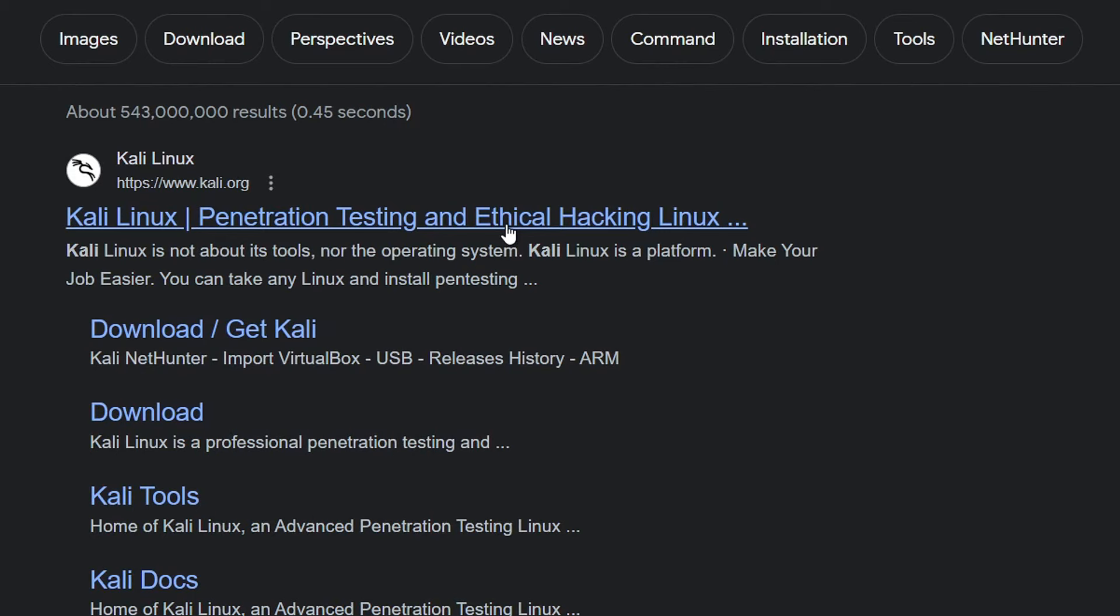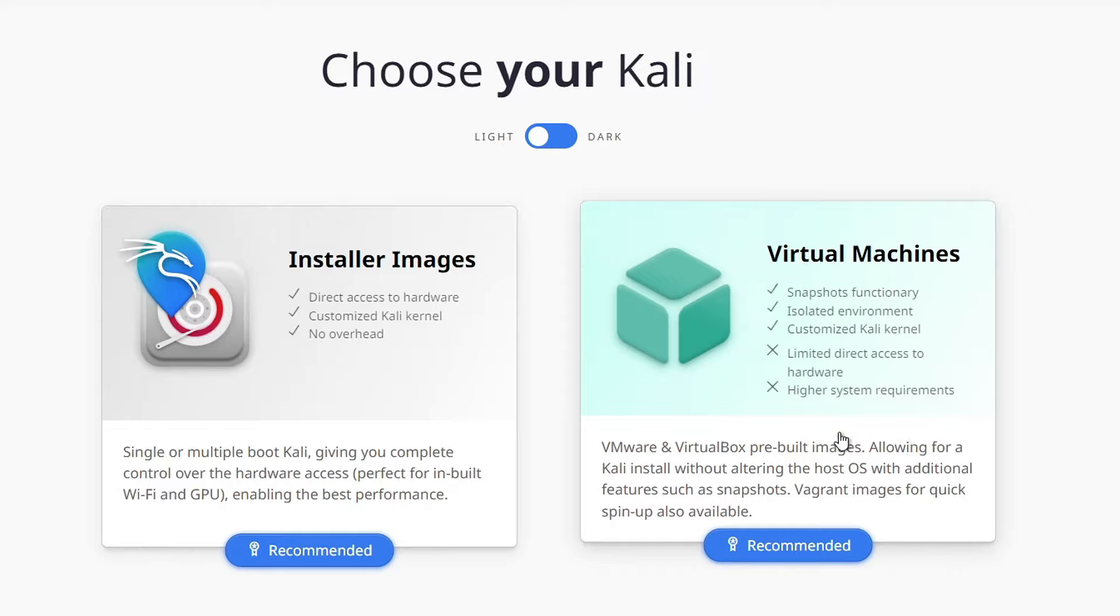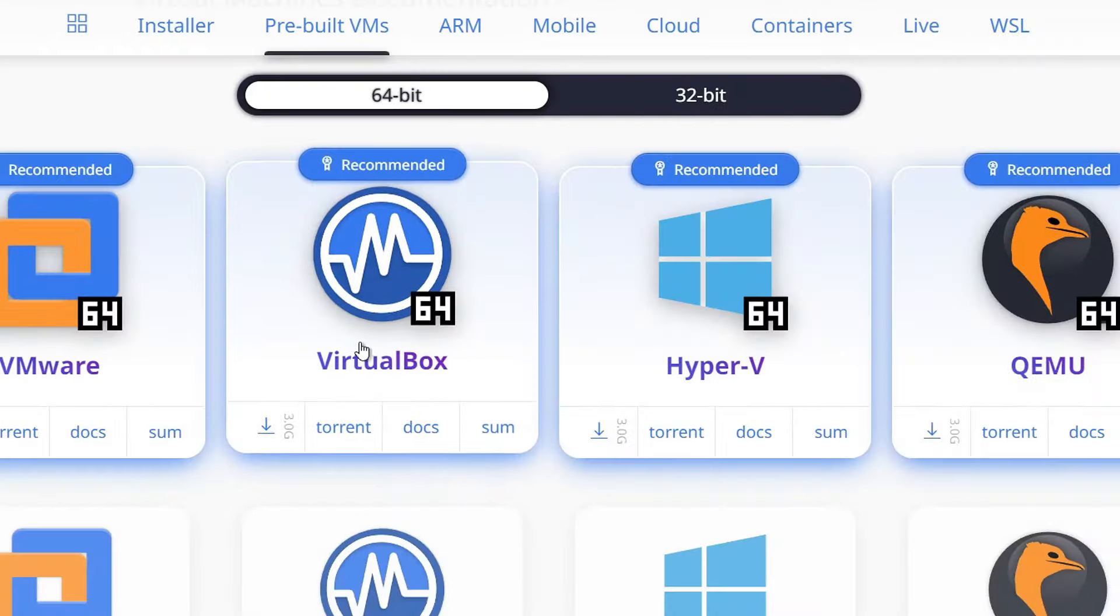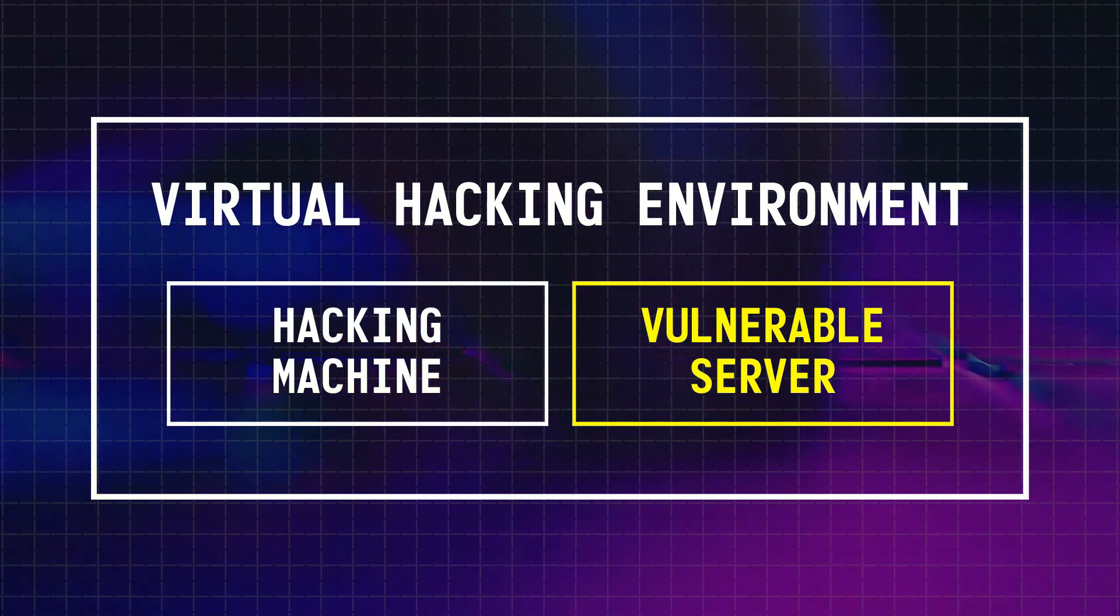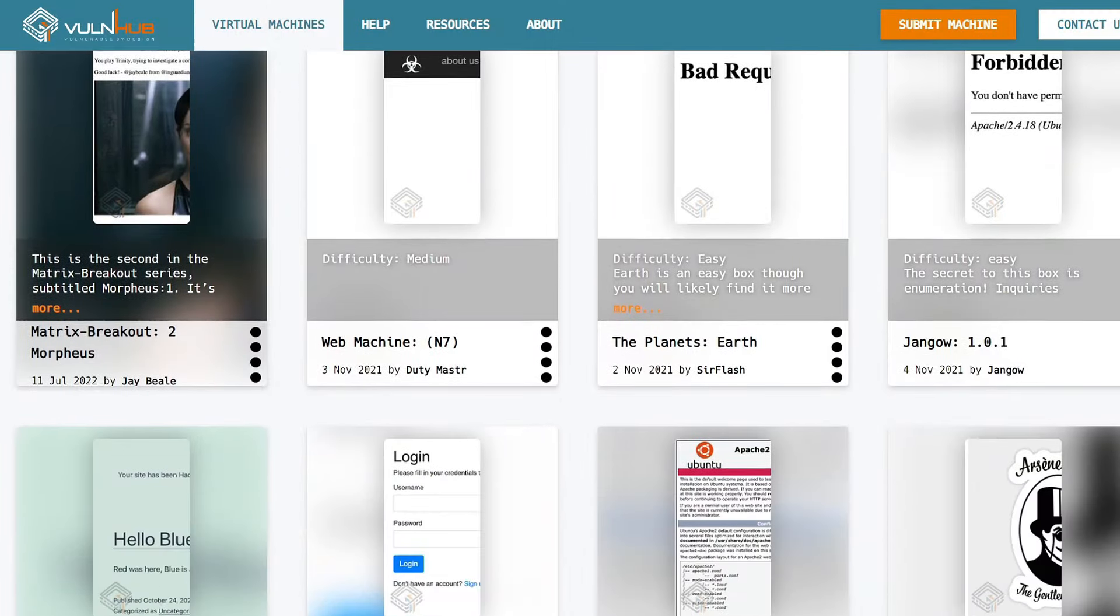To download it, you can head over to its official website, click on Virtual Machines, and then select your computer's architecture to download it for VirtualBox. Finally, you'll also need a web server to hack, and for this you can head over to a website called Vulnerable Hub.